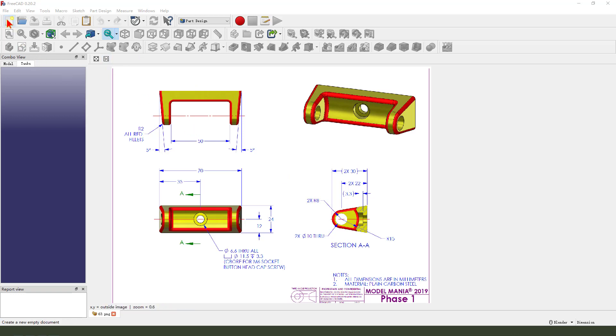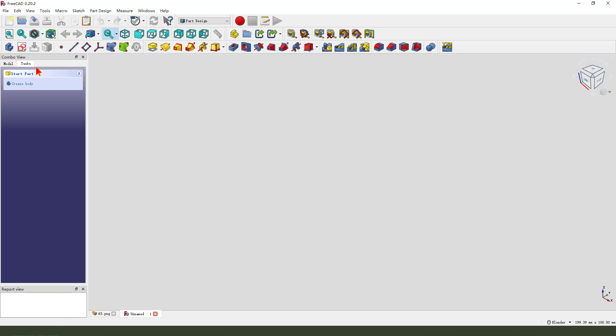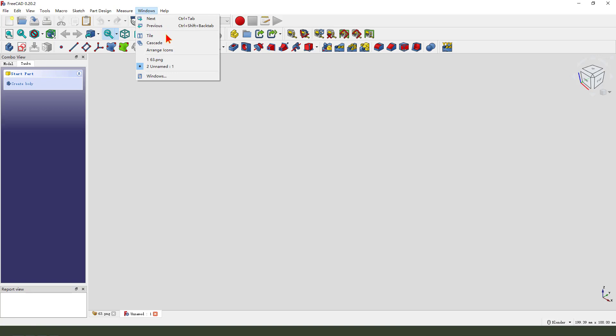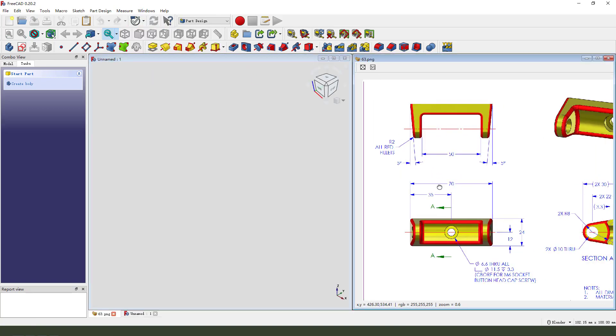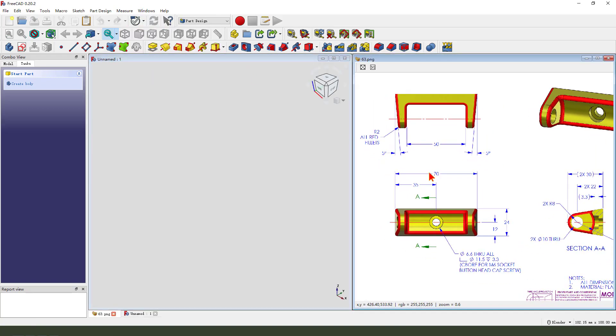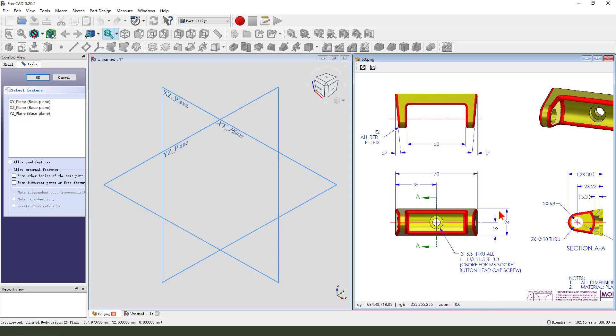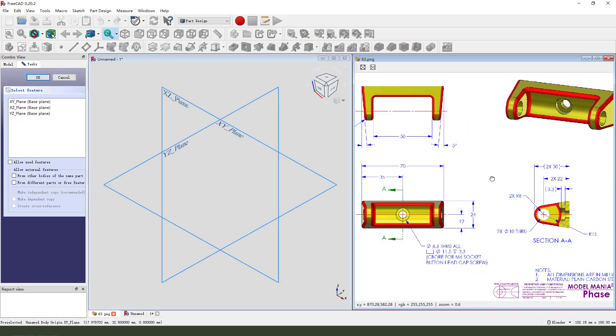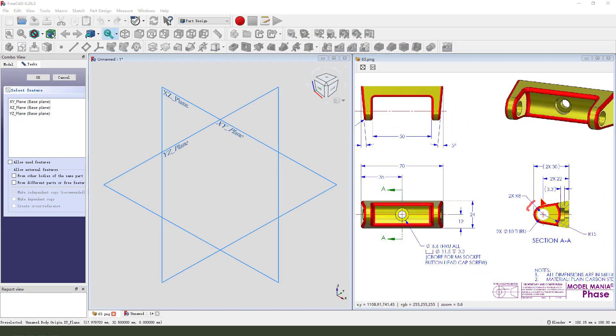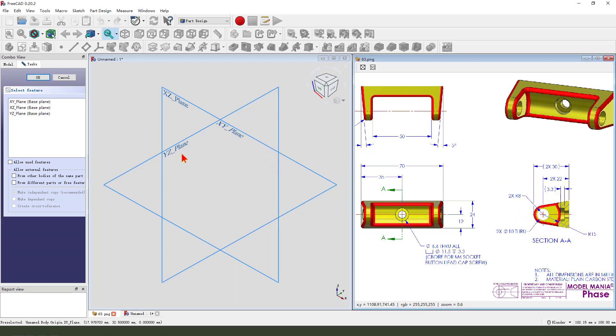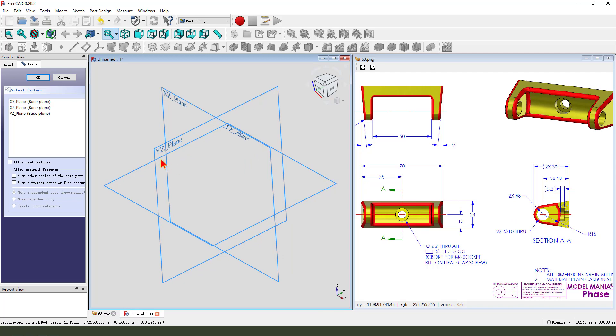First we need to create a new document, create a new body, create a new sketch. We first need to create the set sketch, so we select YZ Plane.